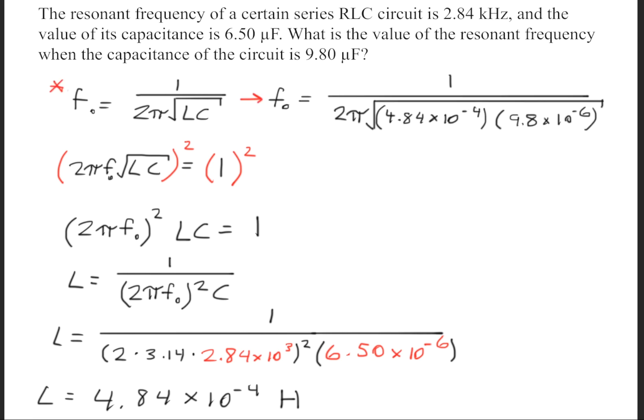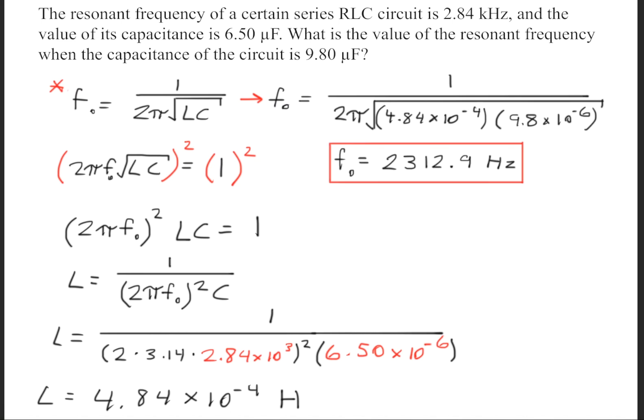The next thing we need to do is go back to that resonant frequency equation and plug in the new numbers. We'll get that the resonant frequency is equal to 1 over 2 pi times 4.84 times 10 to the negative 4th times 9.8 times 10 to the negative 6th. This gives us a new resonant frequency of about 2312.9 hertz.